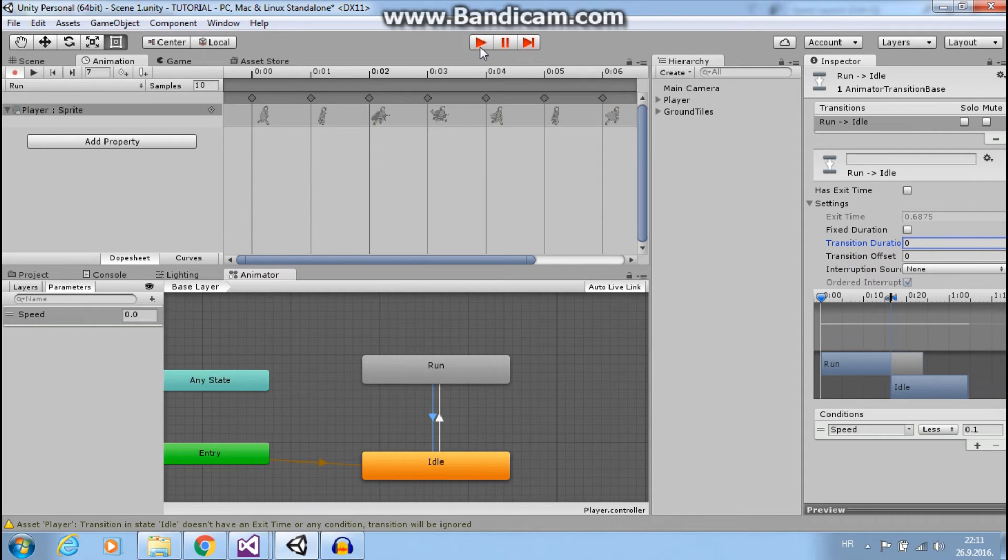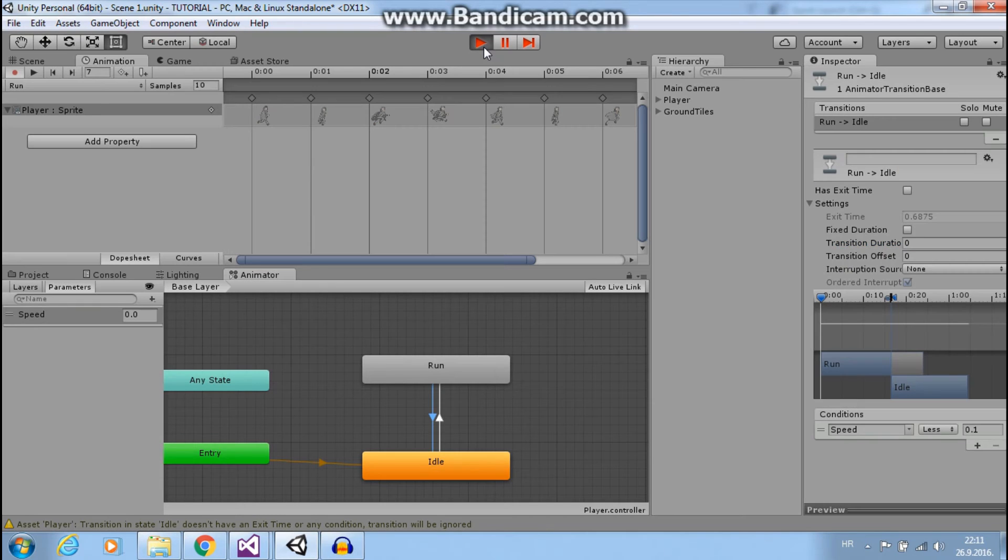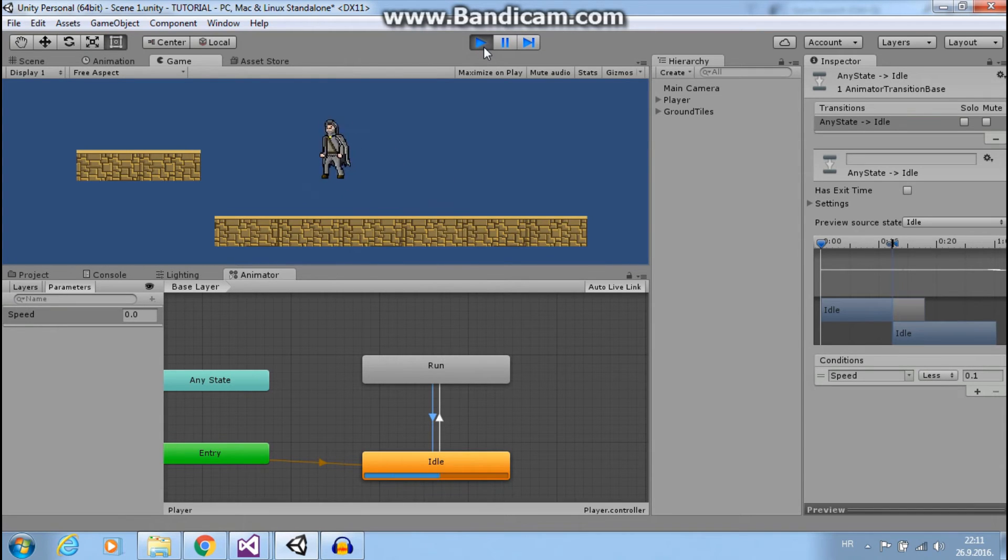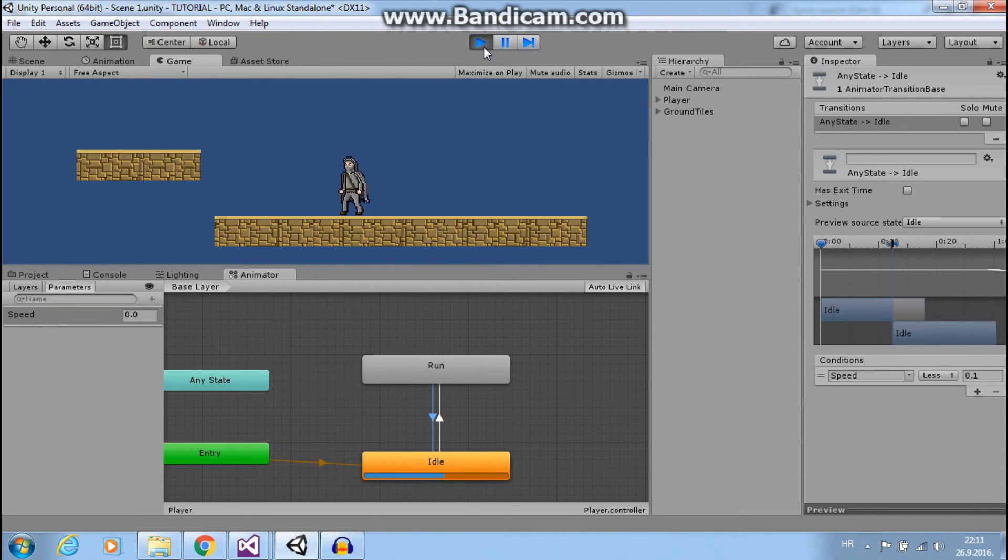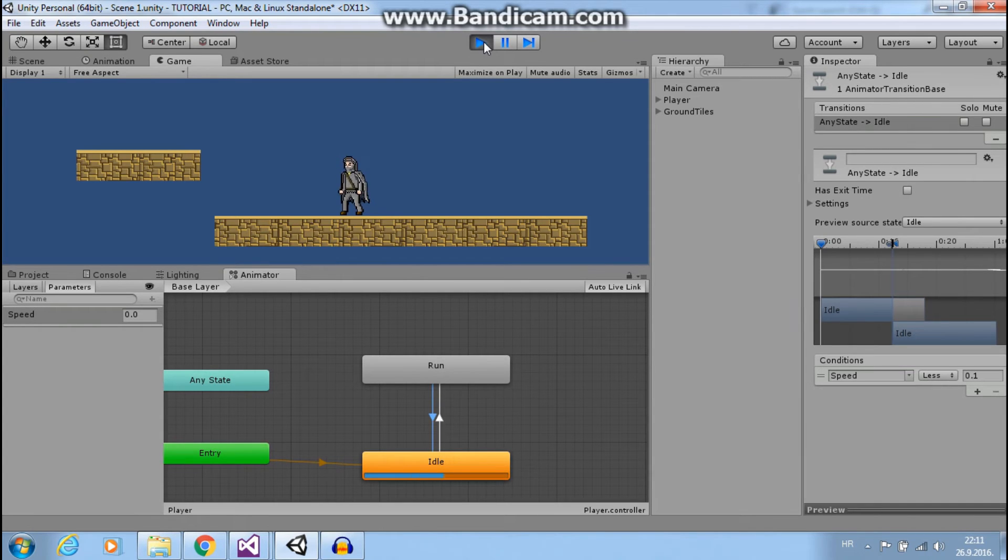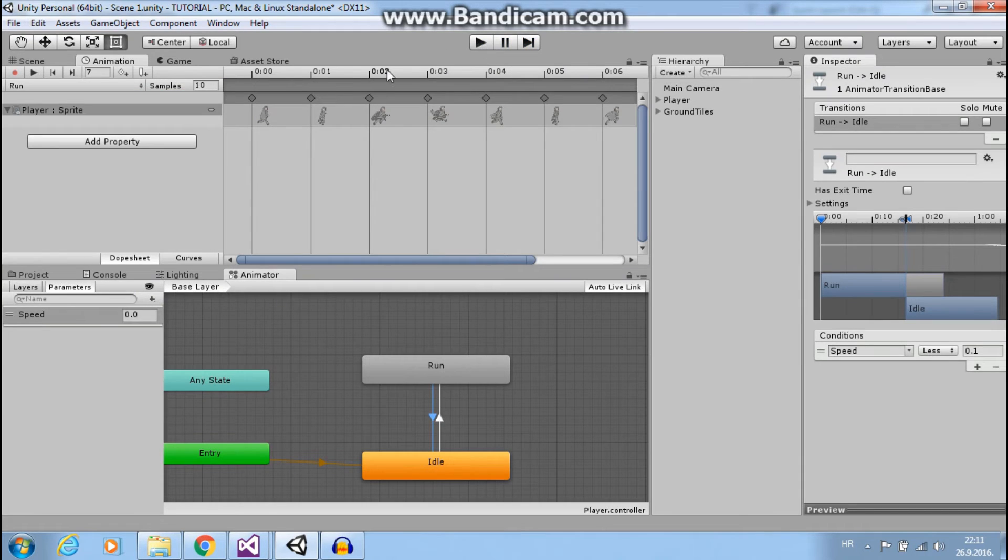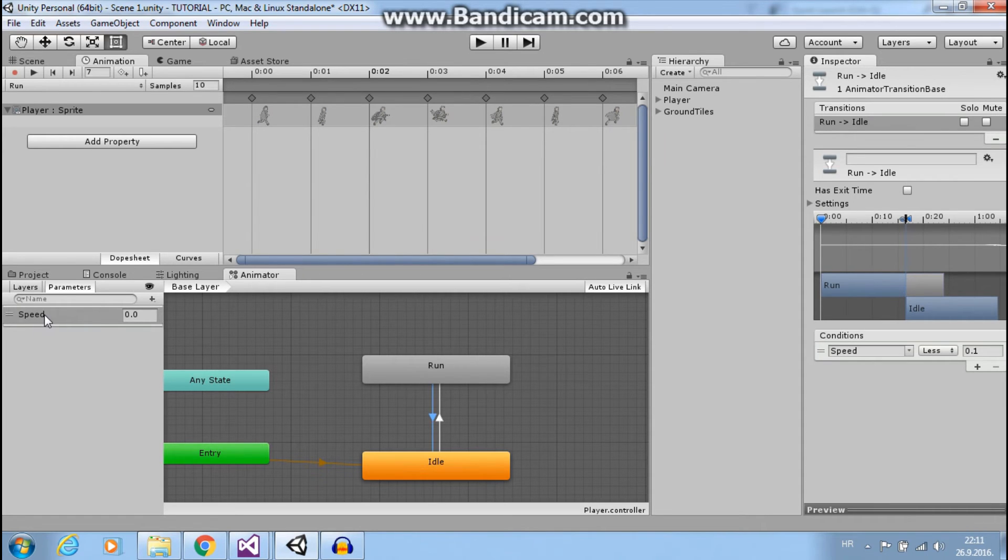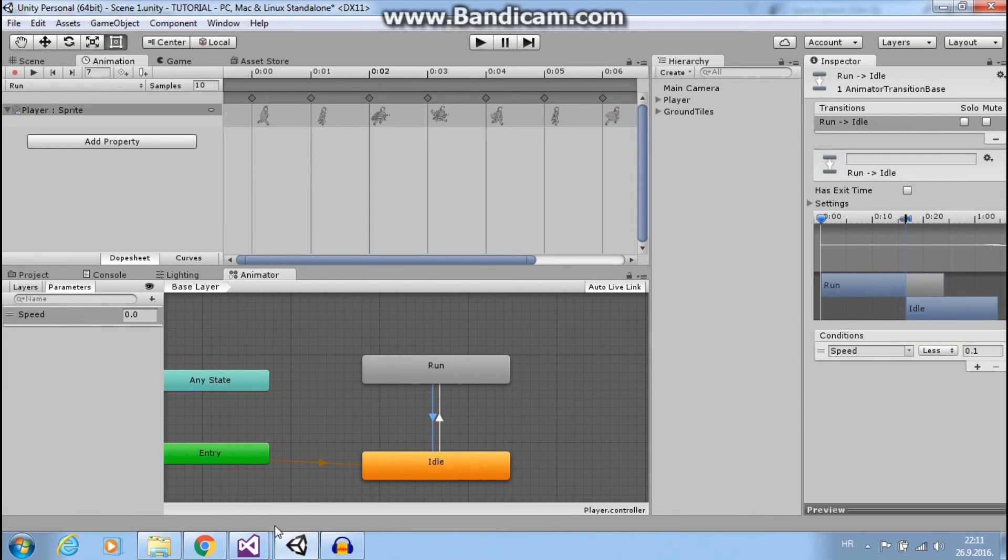Okay. Now if I press play, still just our idle animation. And that is because we need to change our speed somehow. Or more correct, we need to set something to be this speed. So this we will do in our script.